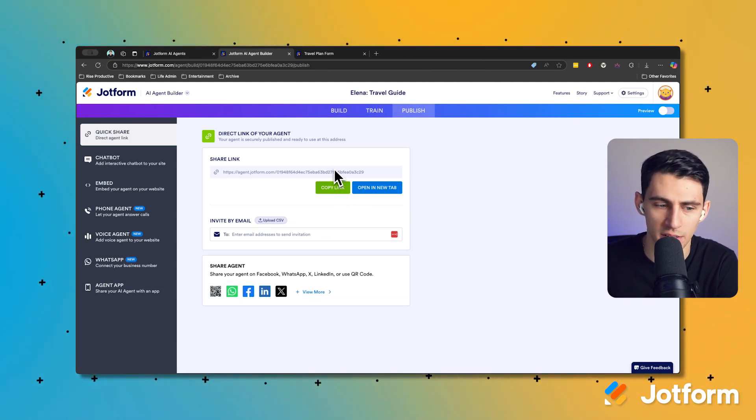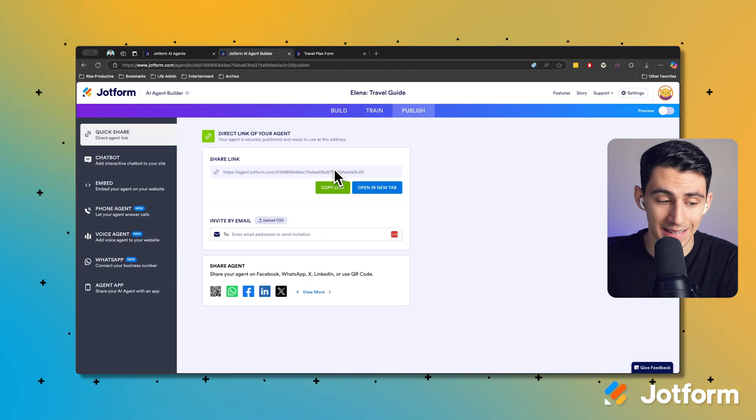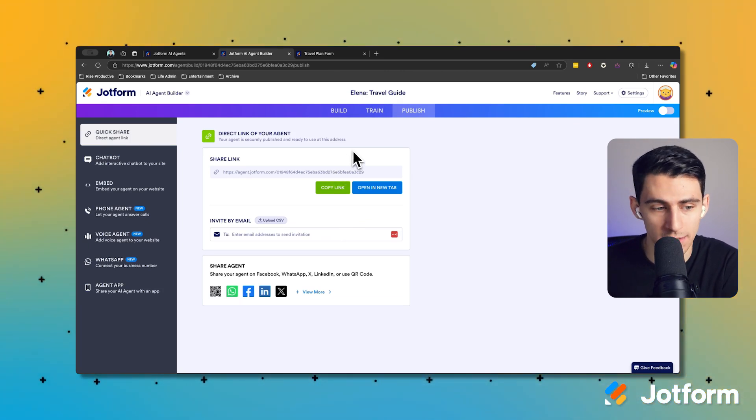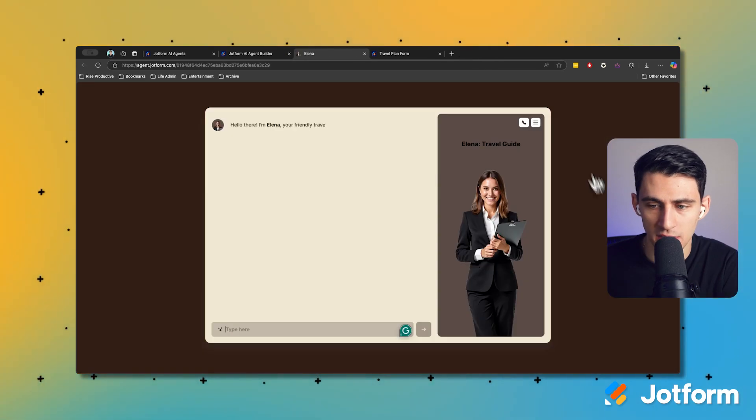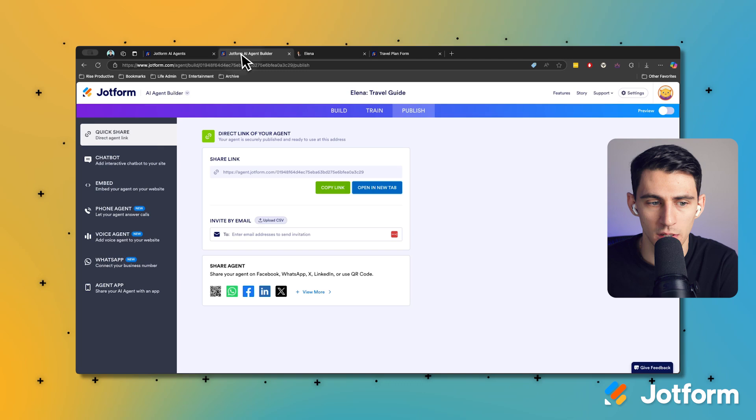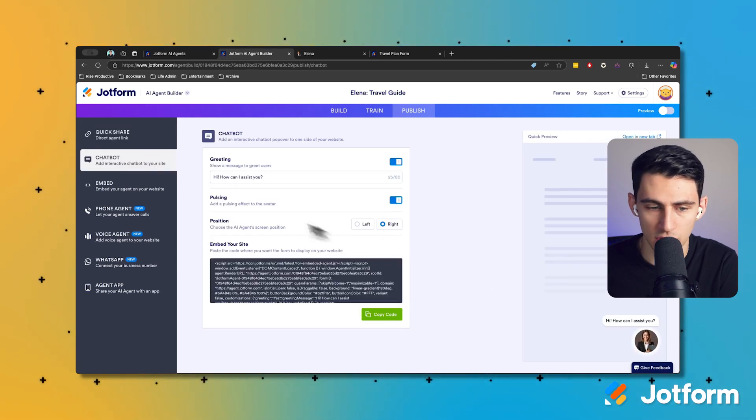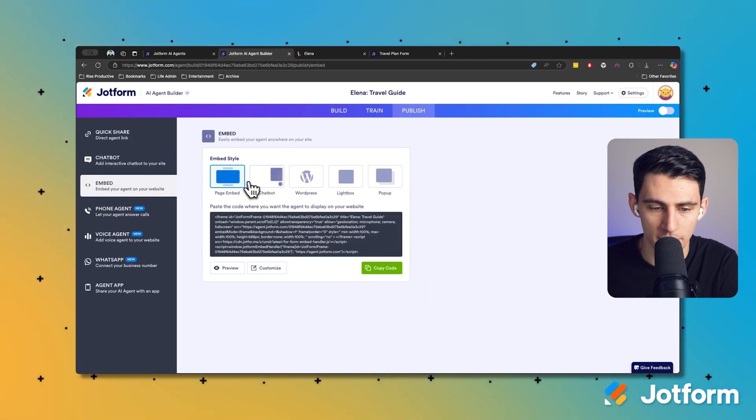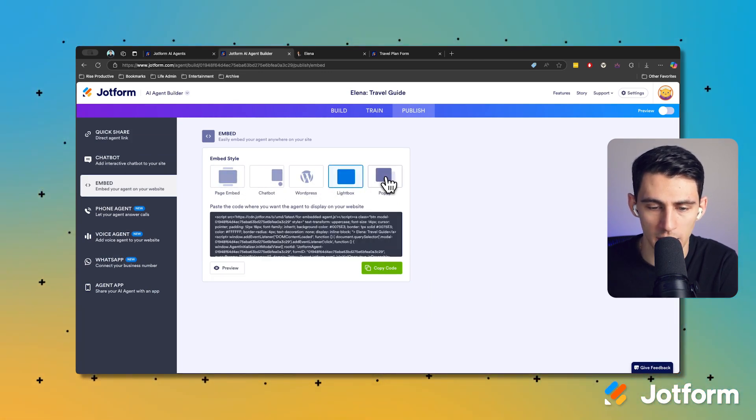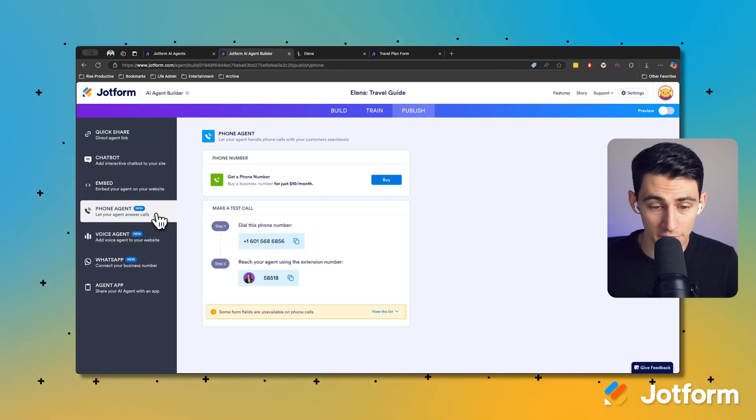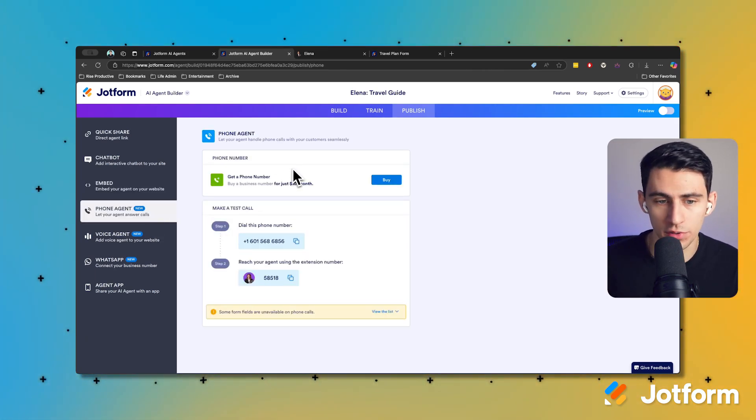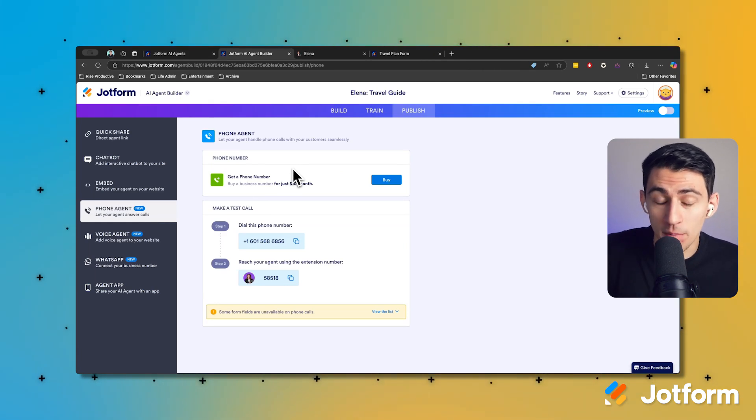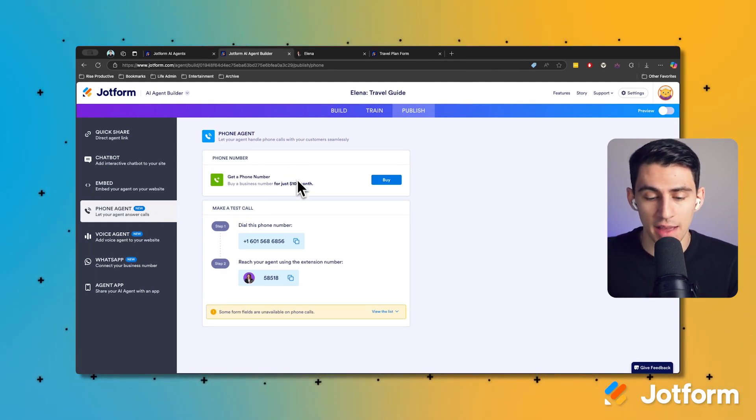I think it asking you questions and prying and that sort of thing is a better experience for getting the trip you want planned. So for example, if we go here and open it in a new tab, you'll see this is how the app will look. But you can also embed it on a website via the chatbot option here - you can do a general in-page embed, a WordPress embed, a lightbox embed, and a pop-up embed.